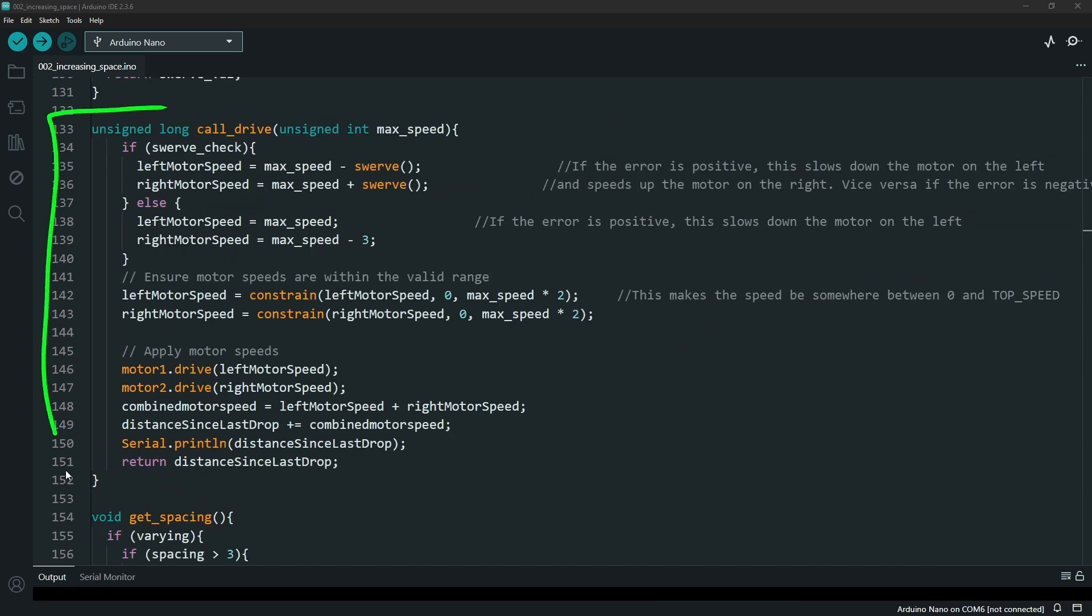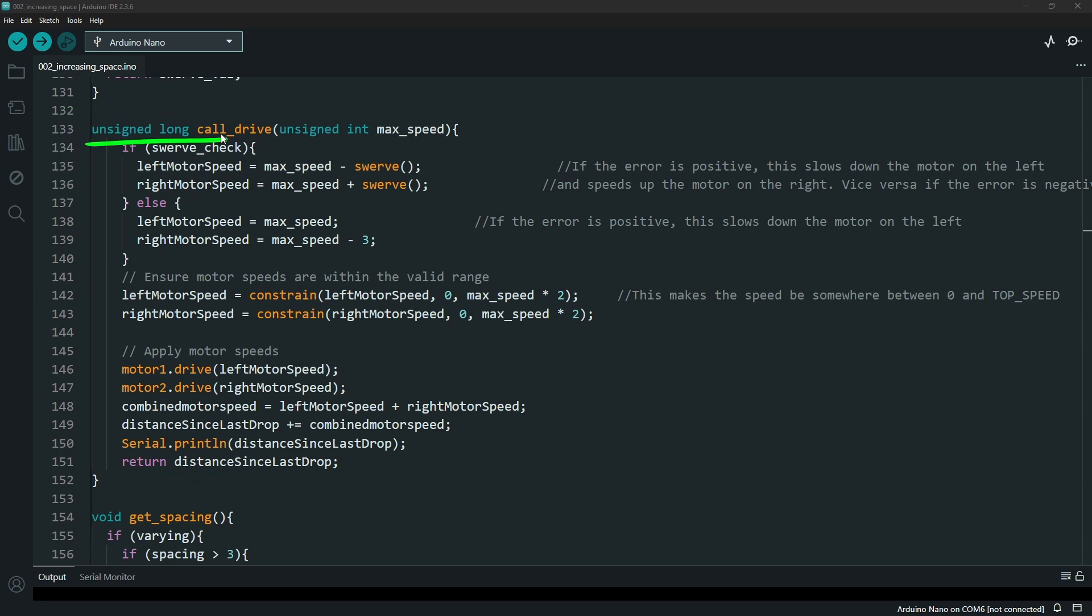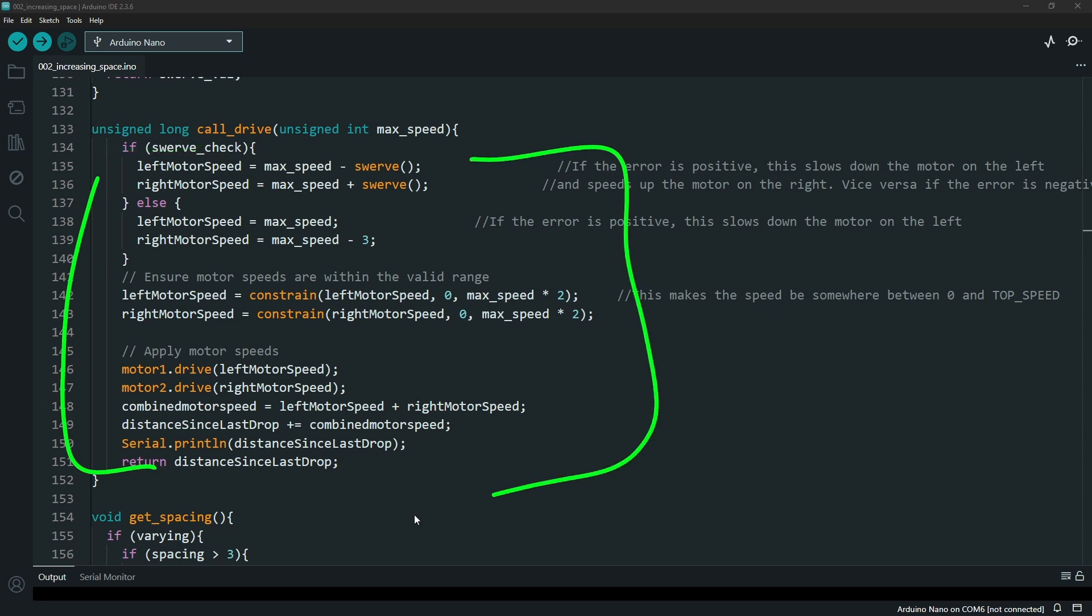The call drive function in the end returns a value. To return a value in a function instead of using the void for defining a function, you use the data type that you're going to be returning. By doing this, you can return an actual value that you've calculated out in this section of code.